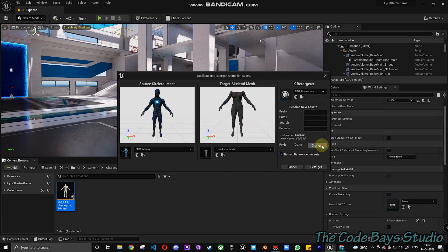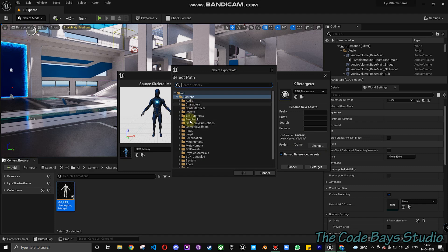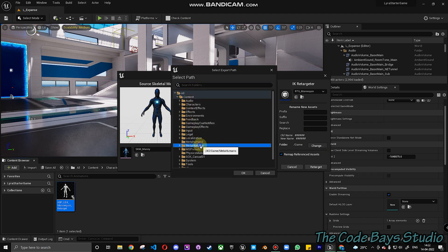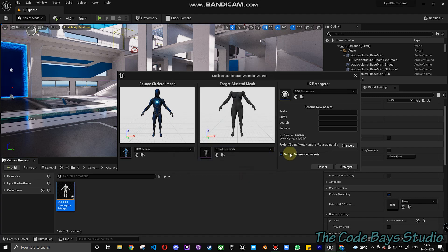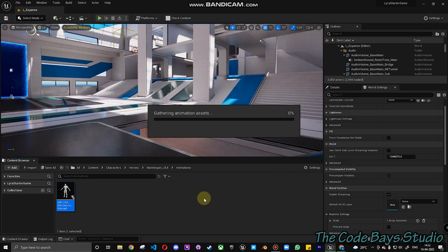What we do is we just change it to the MetaHumans. We create a new folder called Retarget Natalia. Open that, choose that. Click on OK. And click on Retarget.